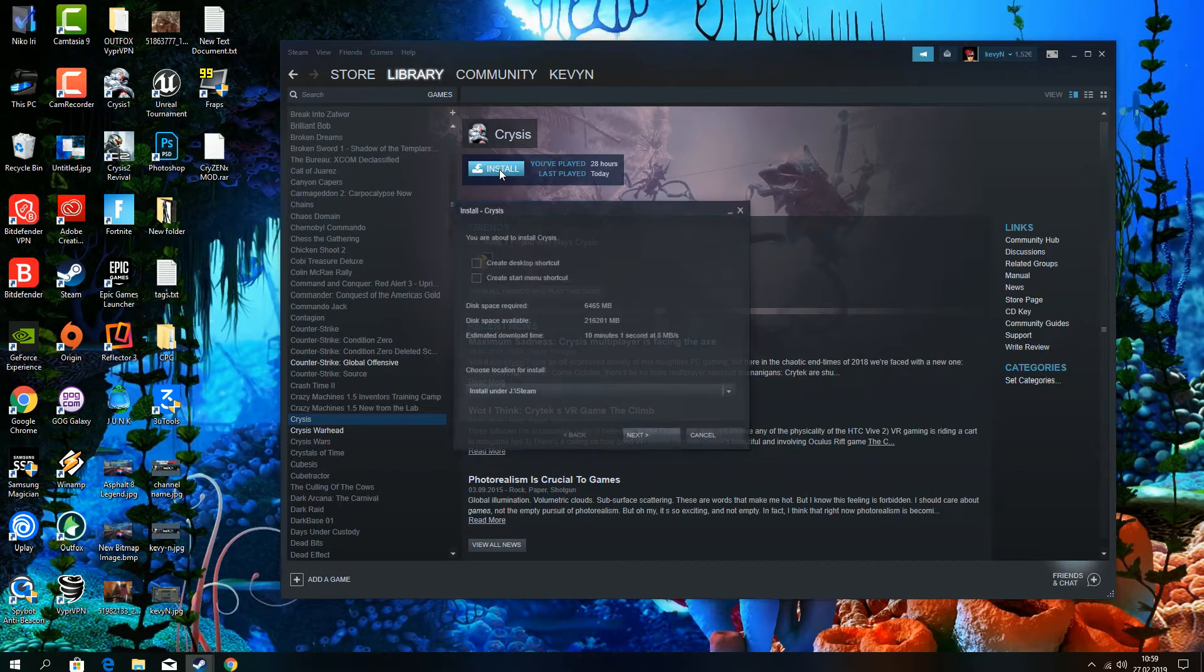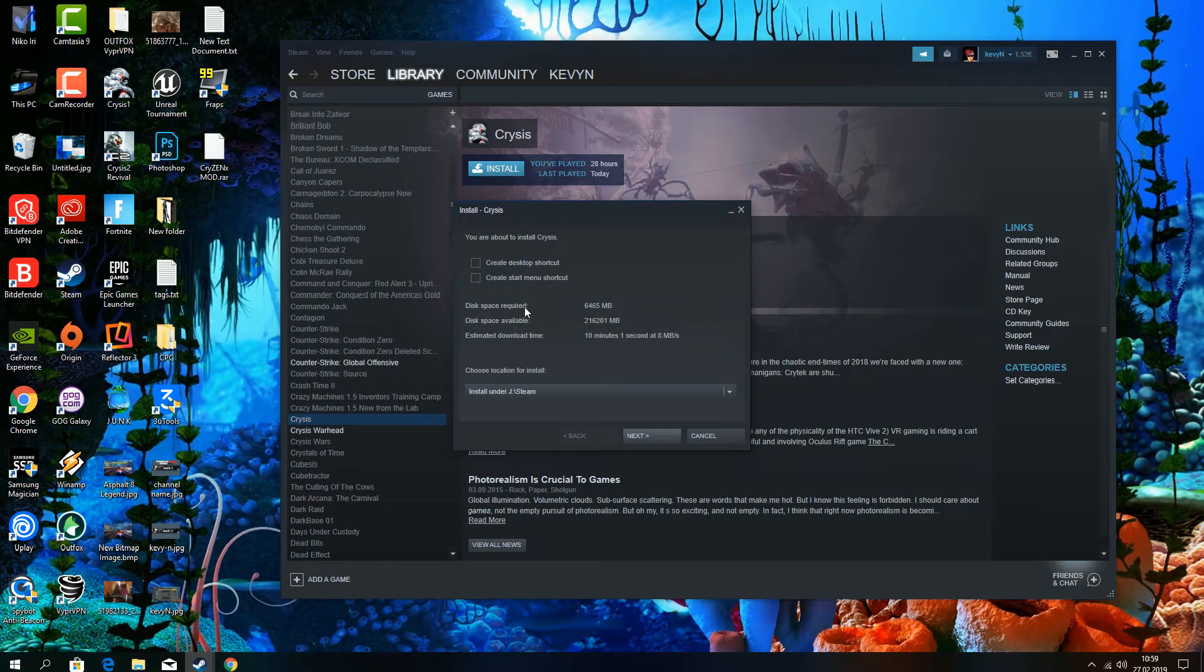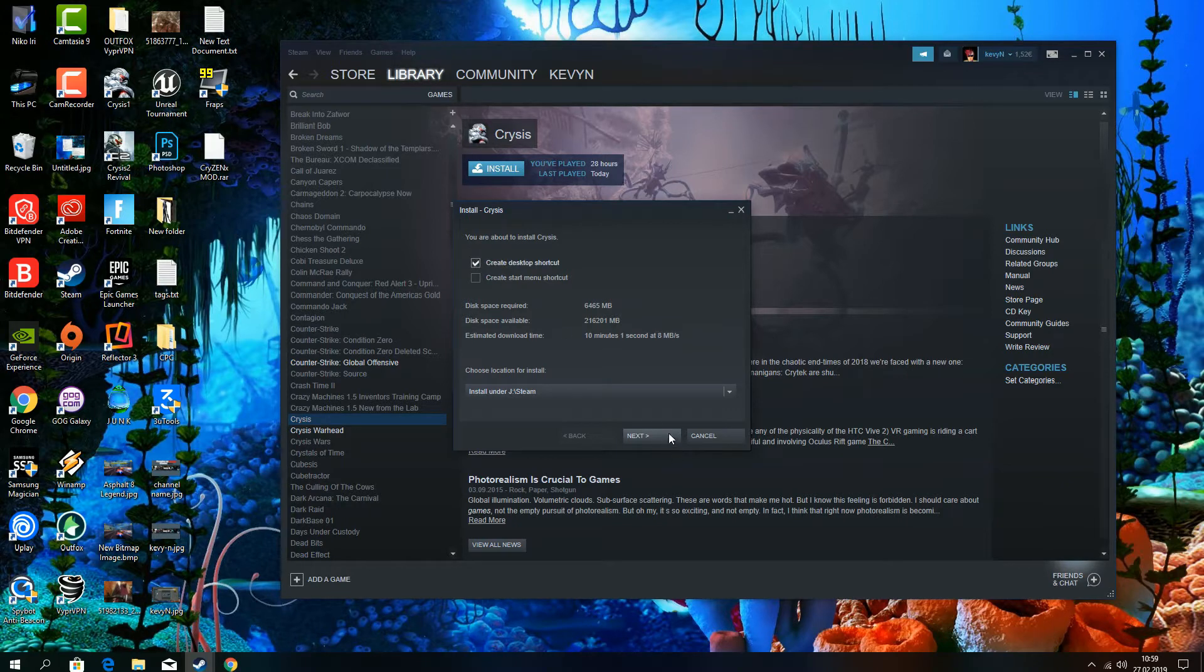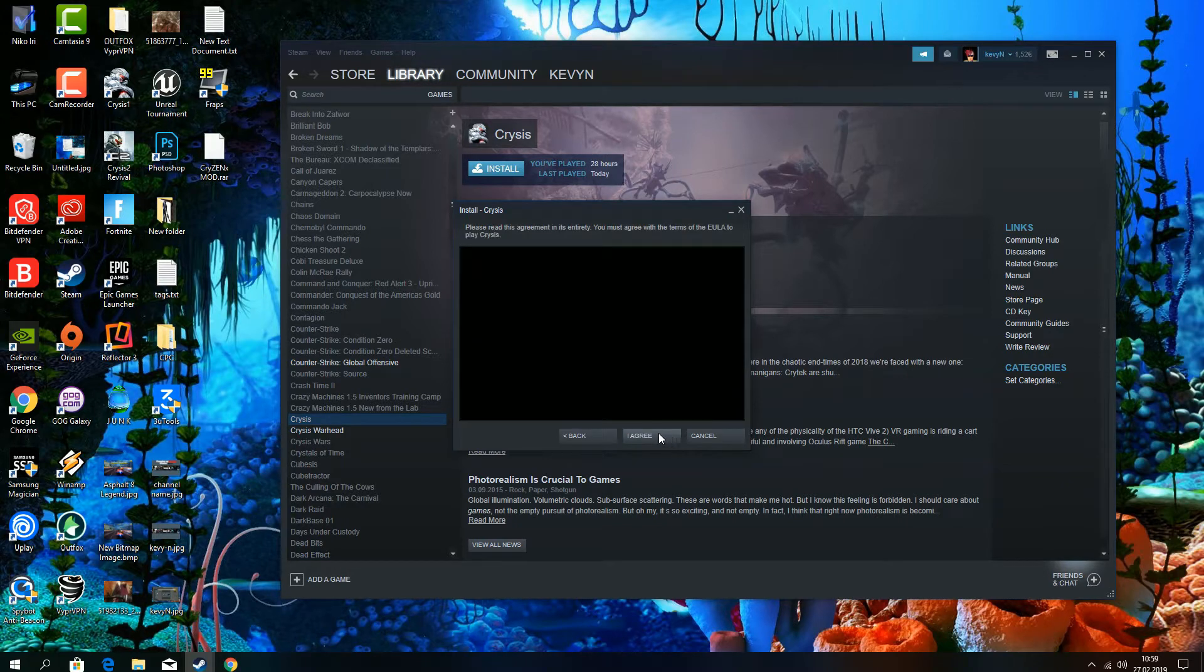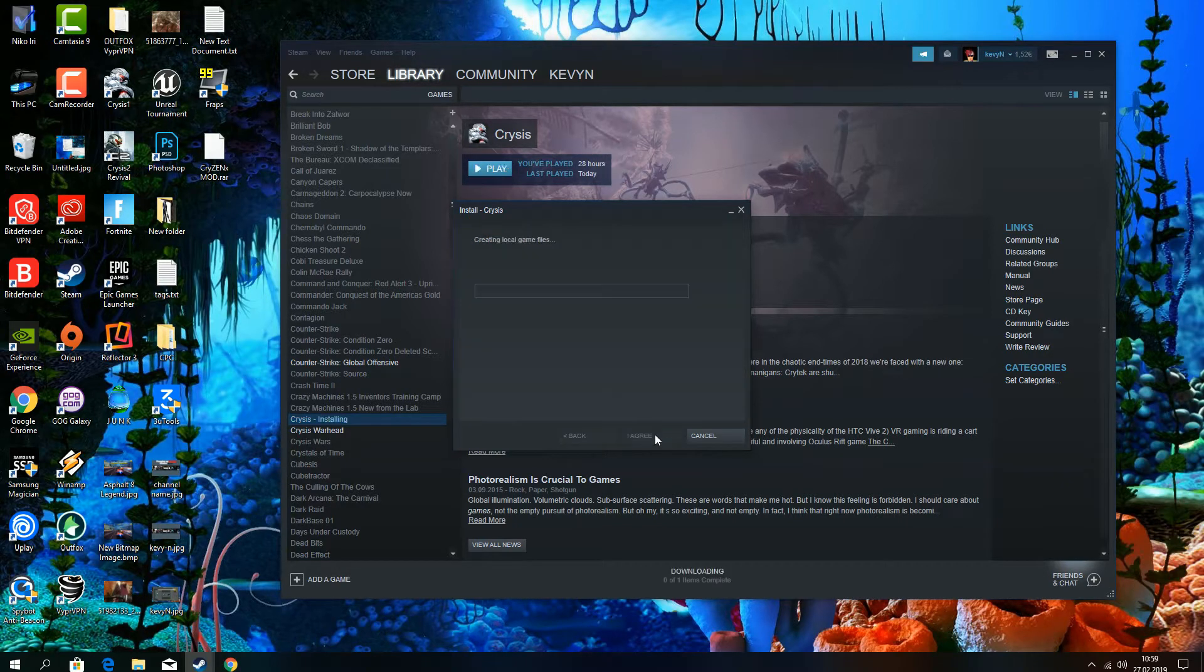Hi, I'm Kevian and today I'm going to show you how to install Crysis photoreal mod 4 from CryzenX.